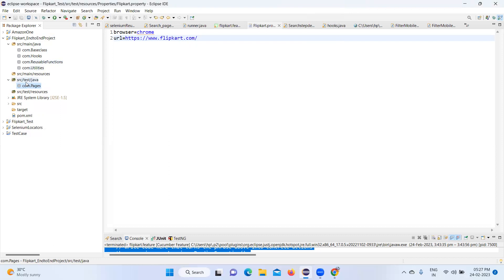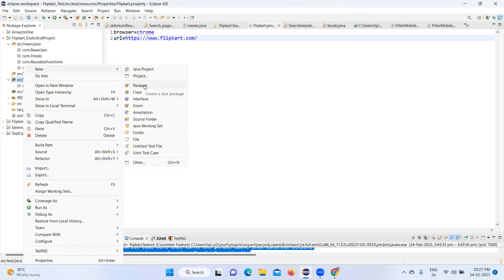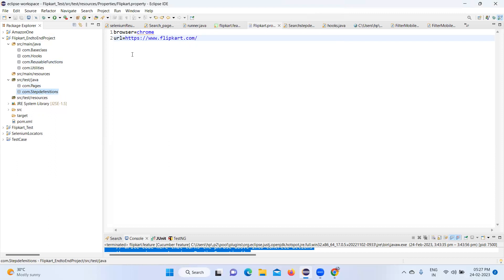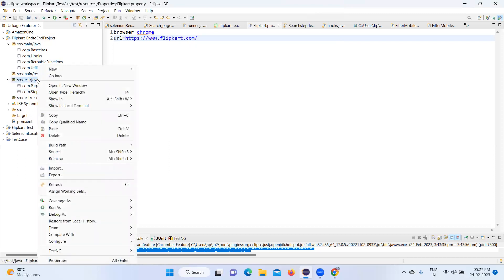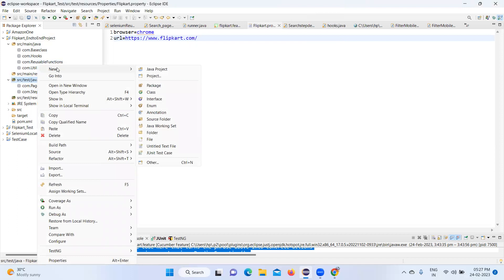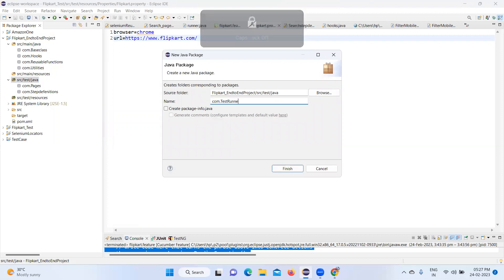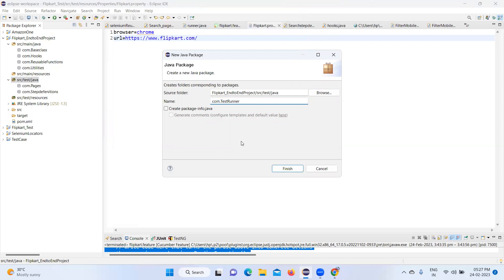Now let's go and create another package: src/test/java, right-click, create a package: com.step_definition. This is going to be a BDD framework with step definitions. Now next, right-click, create another package: com.test. Click Finish.